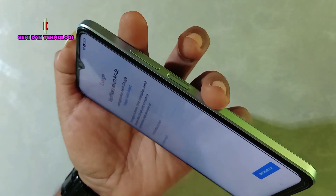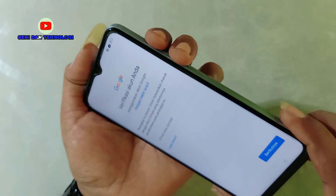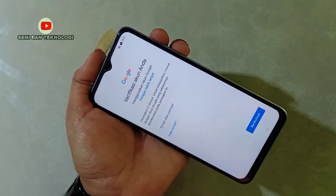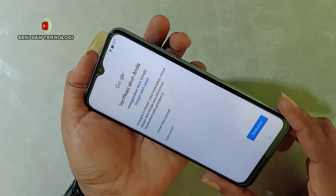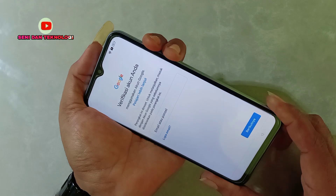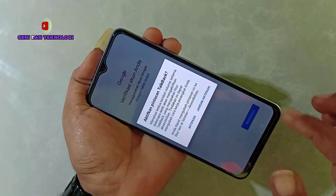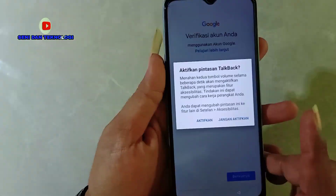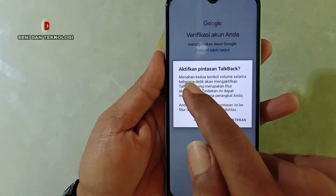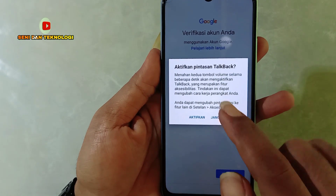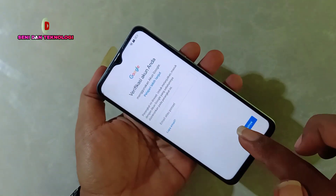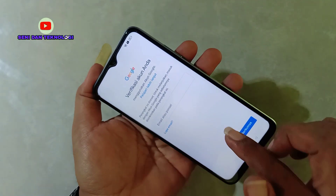Jadi kita harus mengaktifkan pintasan TalkBack-nya dulu. Bisa dilihat di tampilan ini, kita tekan secara bersamaan tombol volume atas dan tombol volume bawah. Kalian bisa langsung tekan seperti ini, kita tunggu sampai ada notifikasi. Bisa dilihat, aktifkan pintasan TalkBack — kita pilih aktifkan saja. Setelah kita tekan secara bersamaan tombol atas dan bawah, ada notifikasi tersebut, kita aktifkan saja.